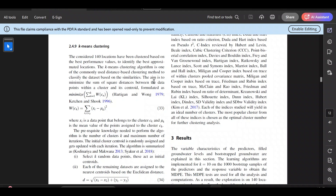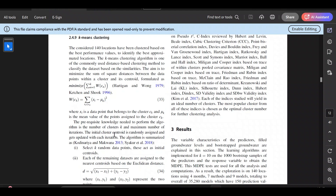The aim of the k-means clustering algorithm is to minimize the sum of squared distances between the data points within a cluster and its centroid. This is formulated as minimizing the summation of WCA, where WCA is given by the summation of ||xi minus μk||, where xi is the data point and μk is the mean of those points. Here k is the number of clusters.